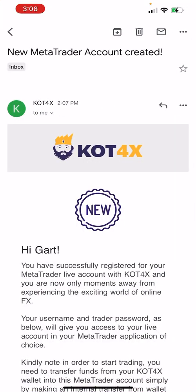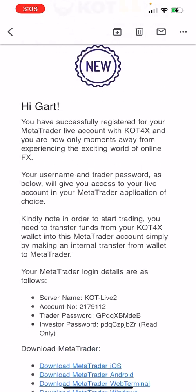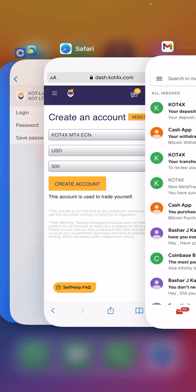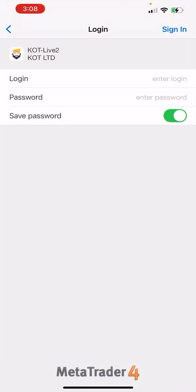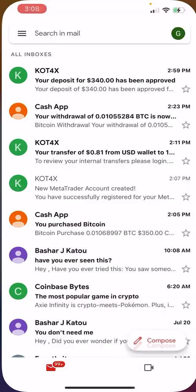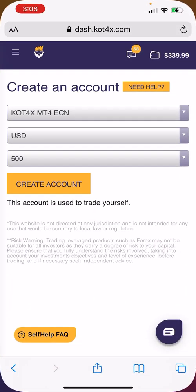If you go to your email, you're going to get an email that says 'New MetaTrader Account Created.' It's going to give you the login credentials, which you're going to input into the app. Once you log in, it's going to take you to your trading account.